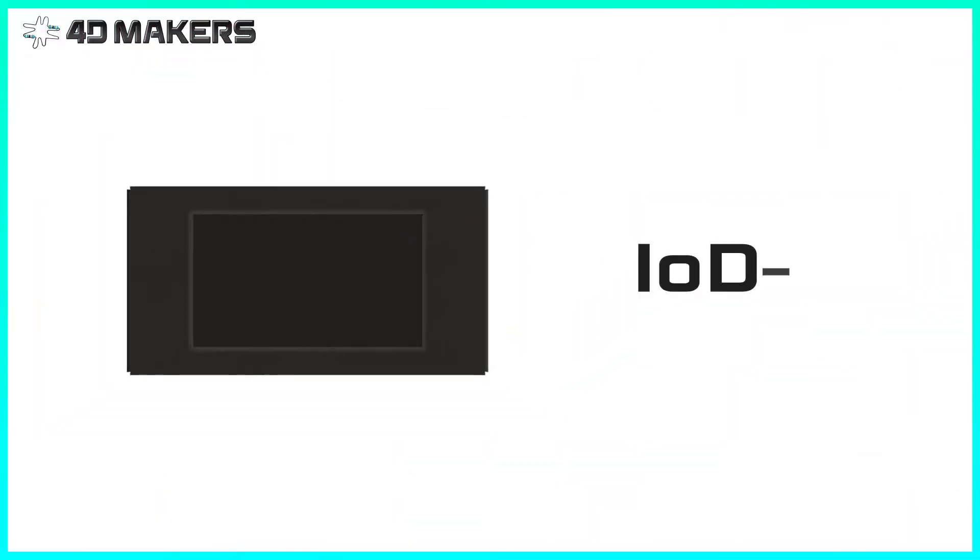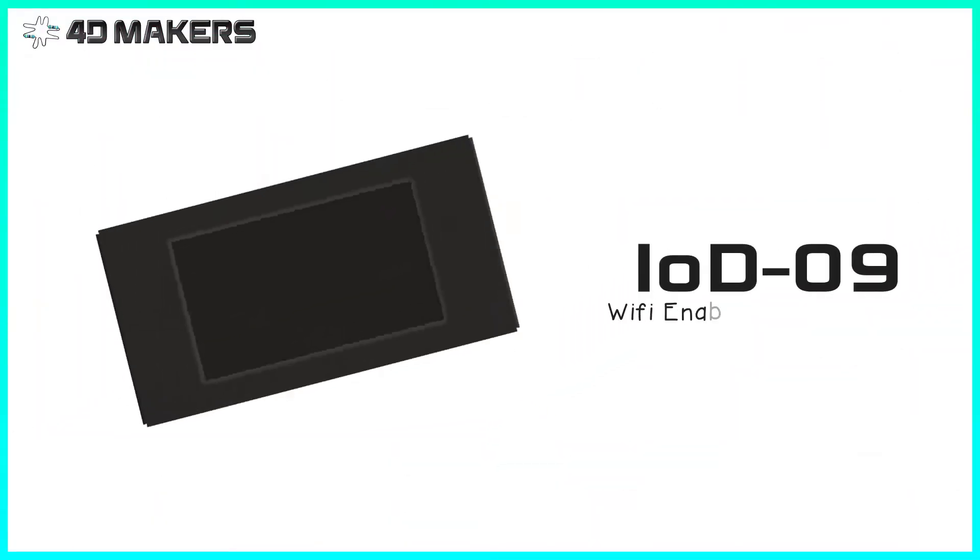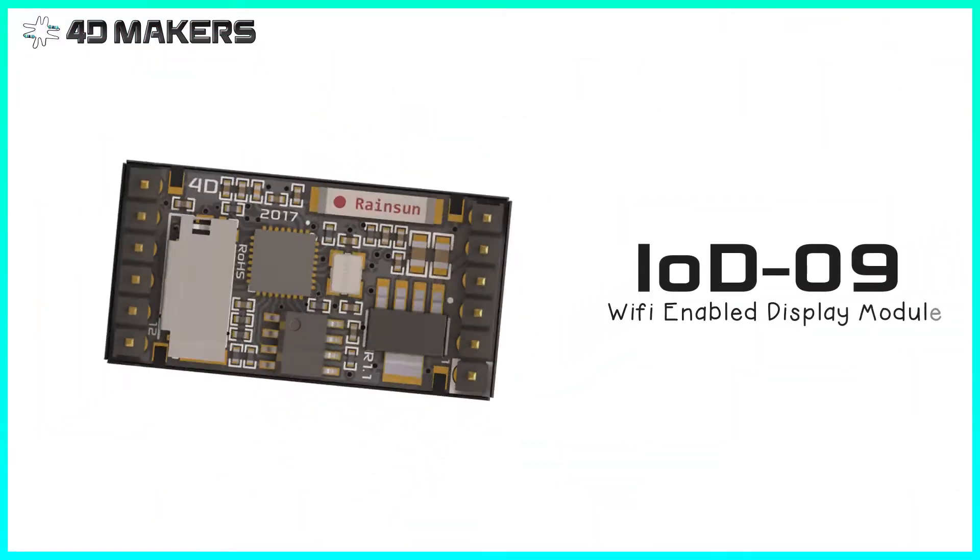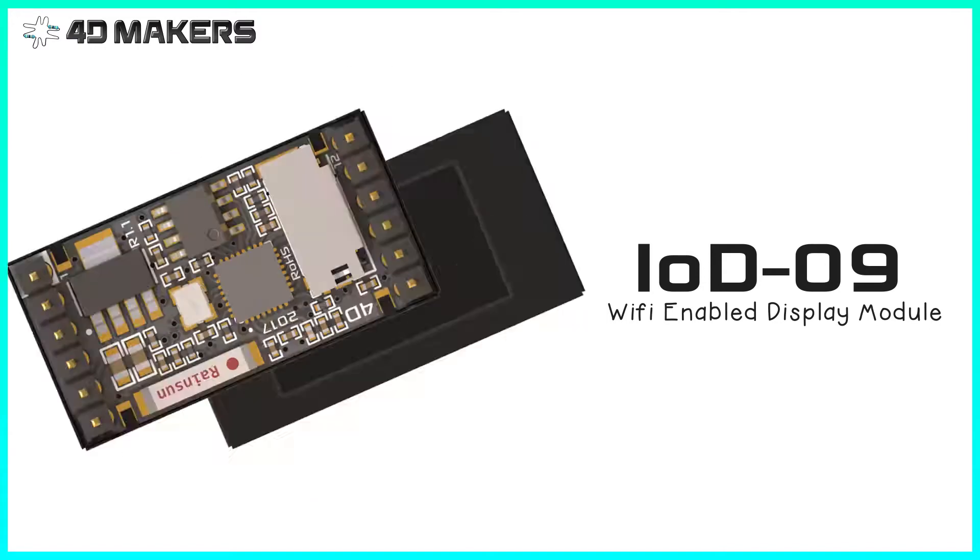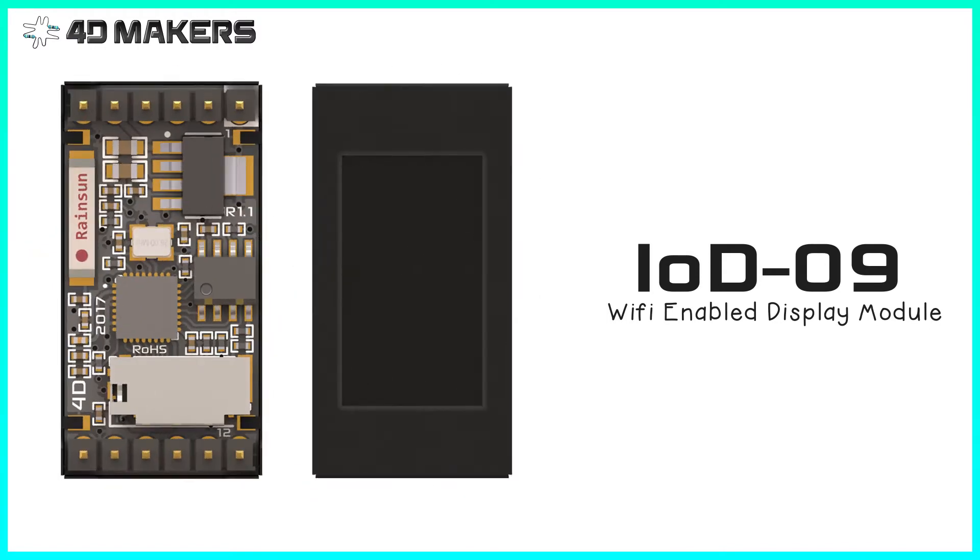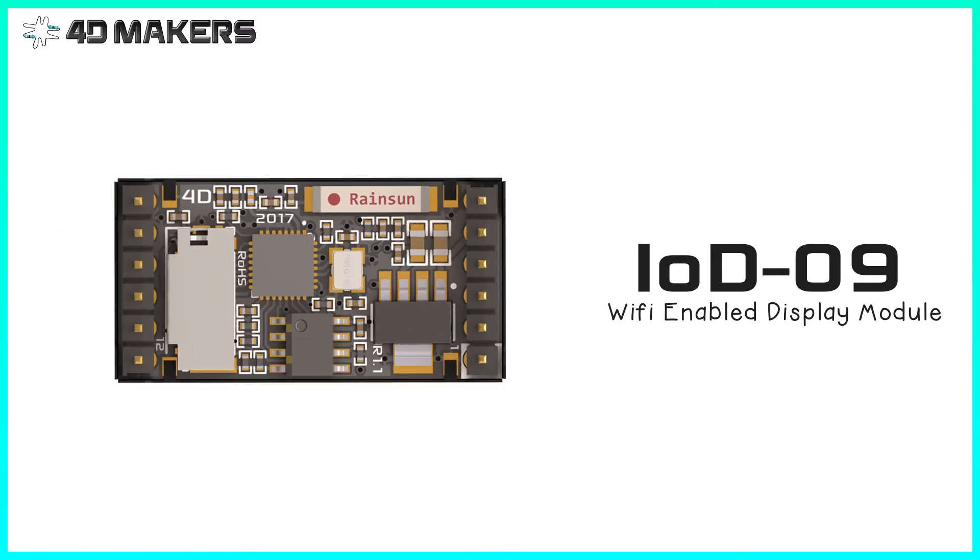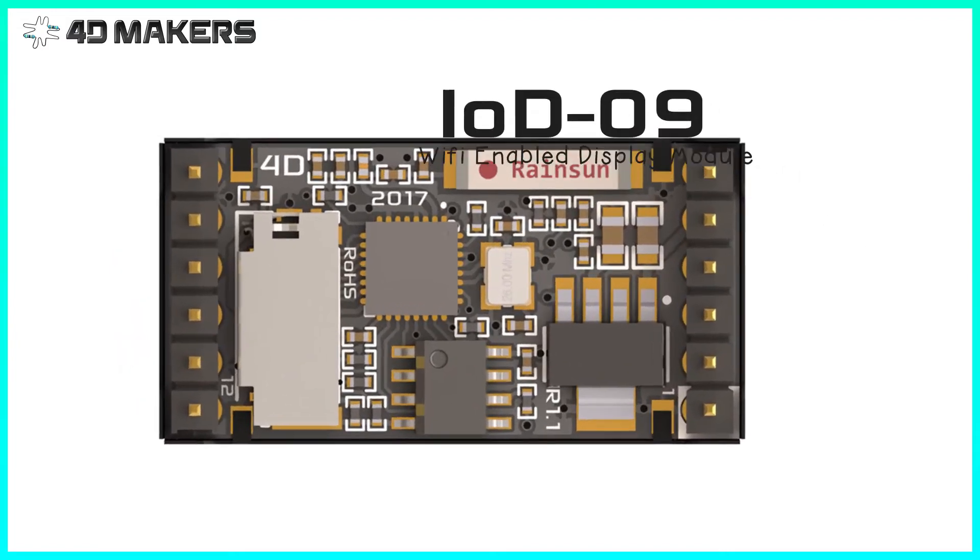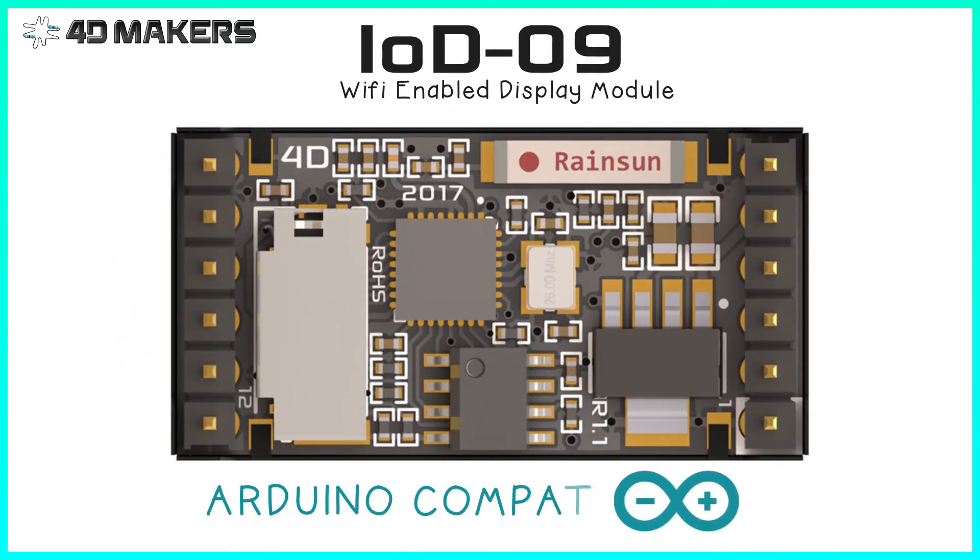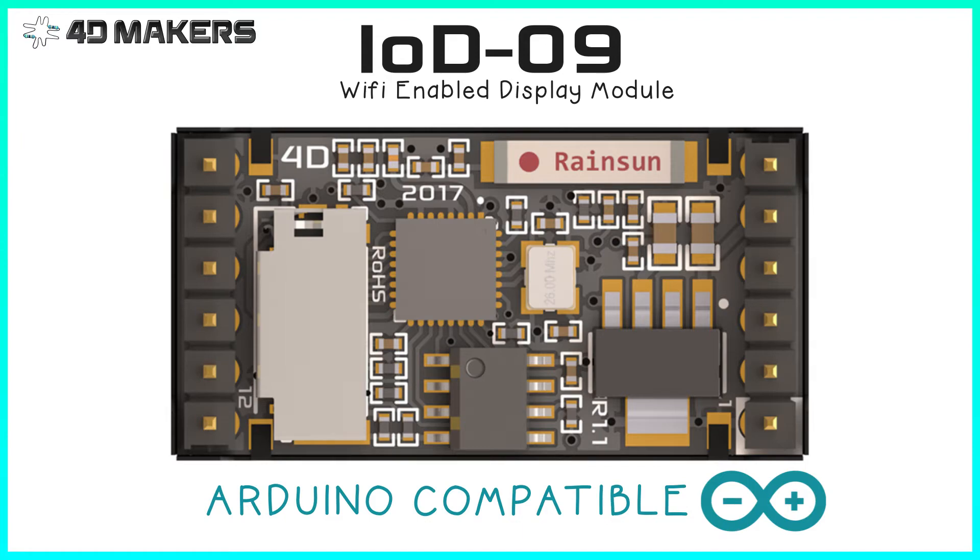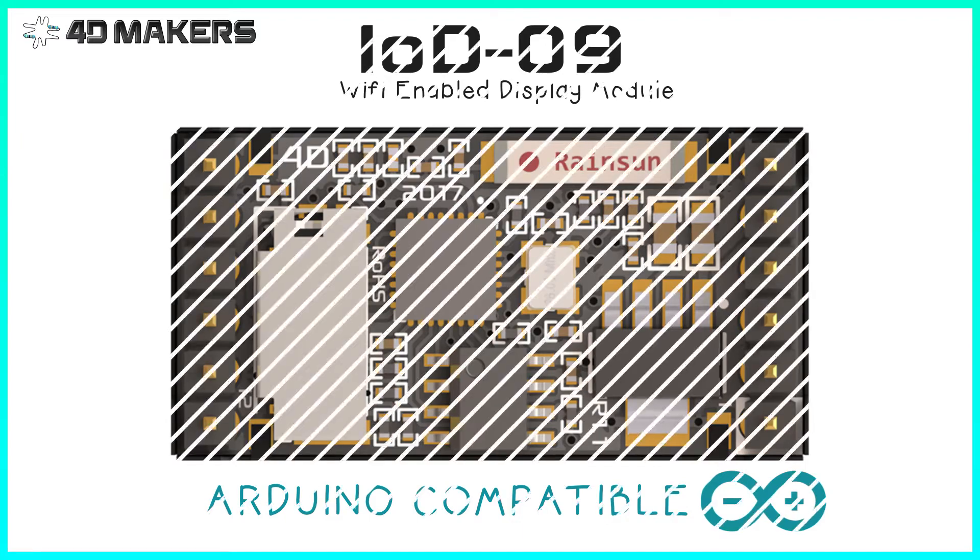The IoD-09 serves as a perfect platform for IoT projects that require graphical interfaces and solutions. The platform is easy to use and Arduino compatible, which makes it perfect for both new and experienced users.